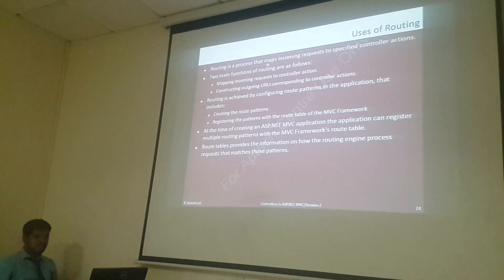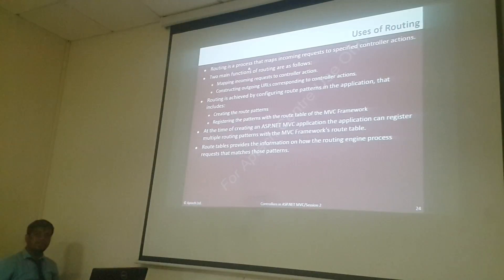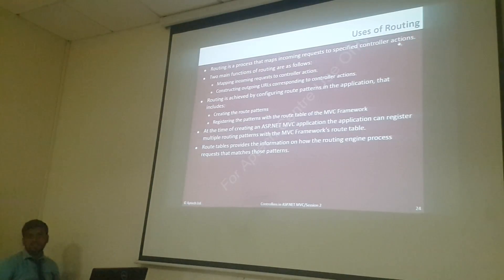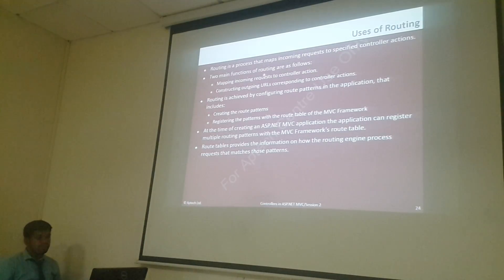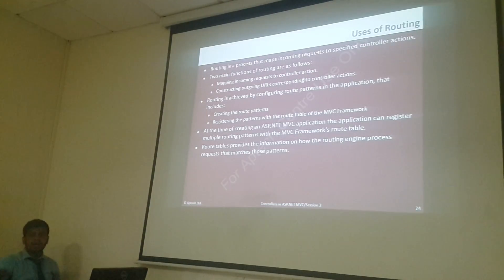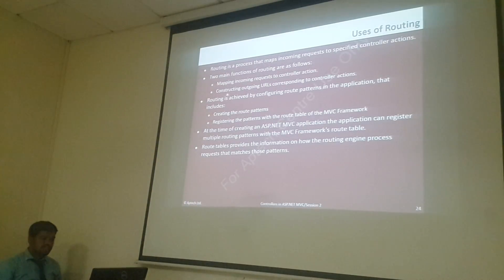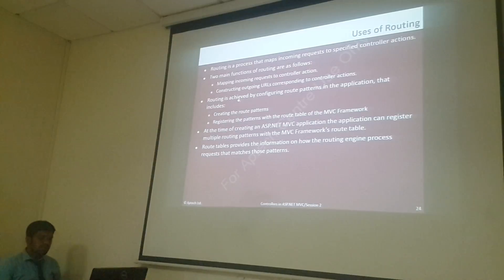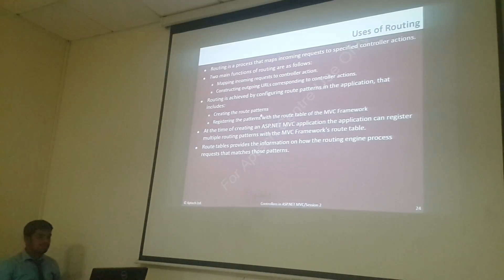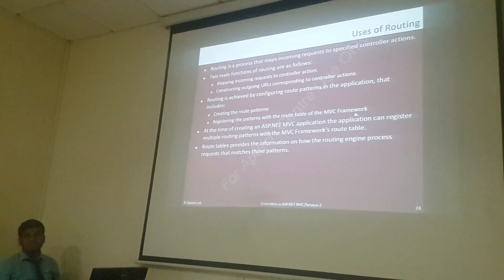Routing is a process that maps incoming requests to a specified controller's action. So routing will map the incoming request to a specific controller's action — which controller, which method — that you can map by changing the routing. The two main functions of routing are: mapping incoming requests to controller actions, and constructing URLs corresponding to controller actions.